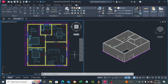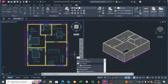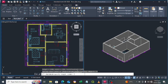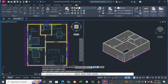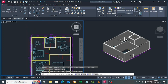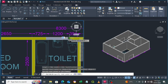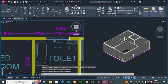Now let's make the smaller window. Type Polysolid again. Set the height of the small window to 700 millimeters, press Enter. Draw the small window from point to point, press Enter to finish.